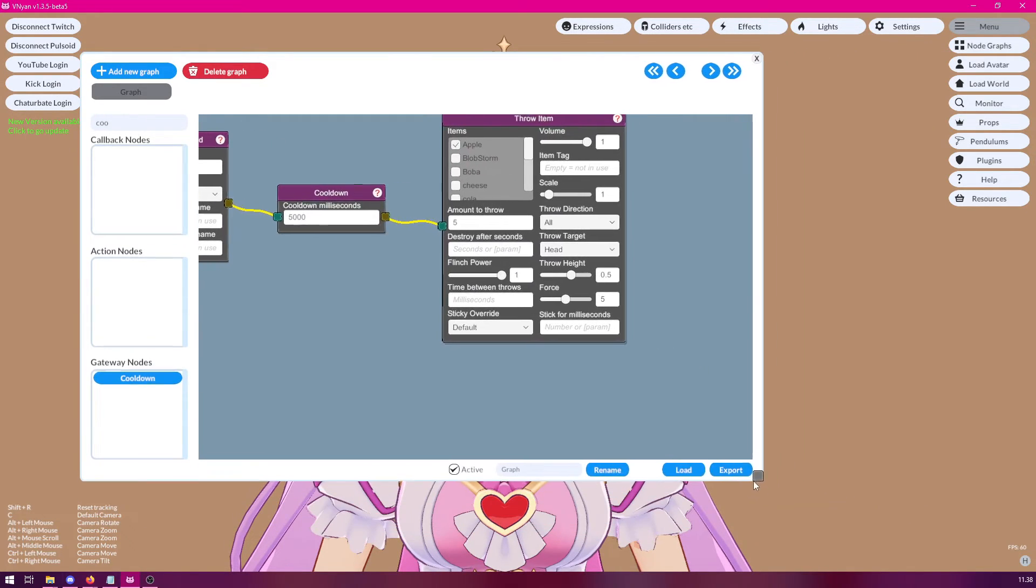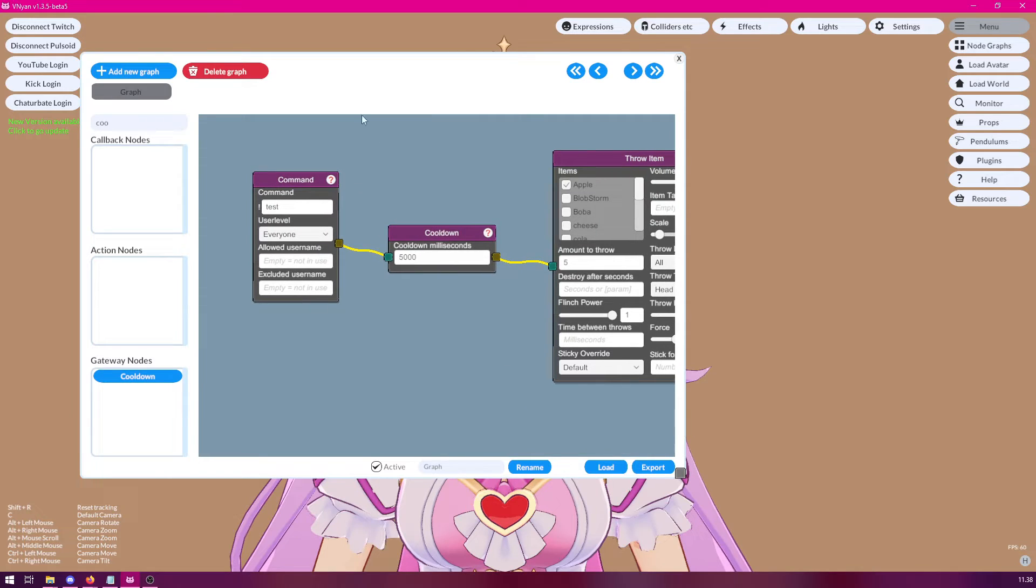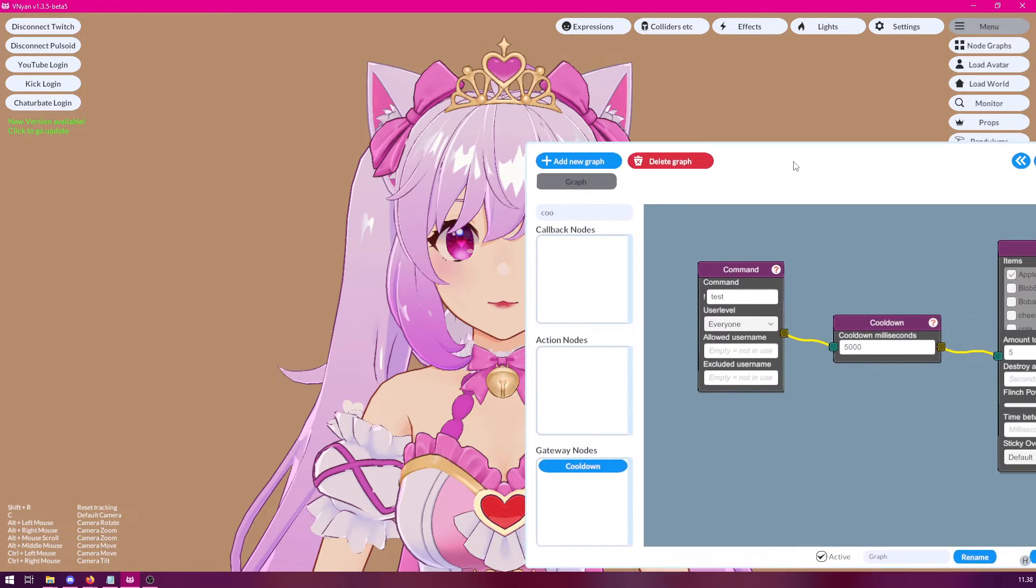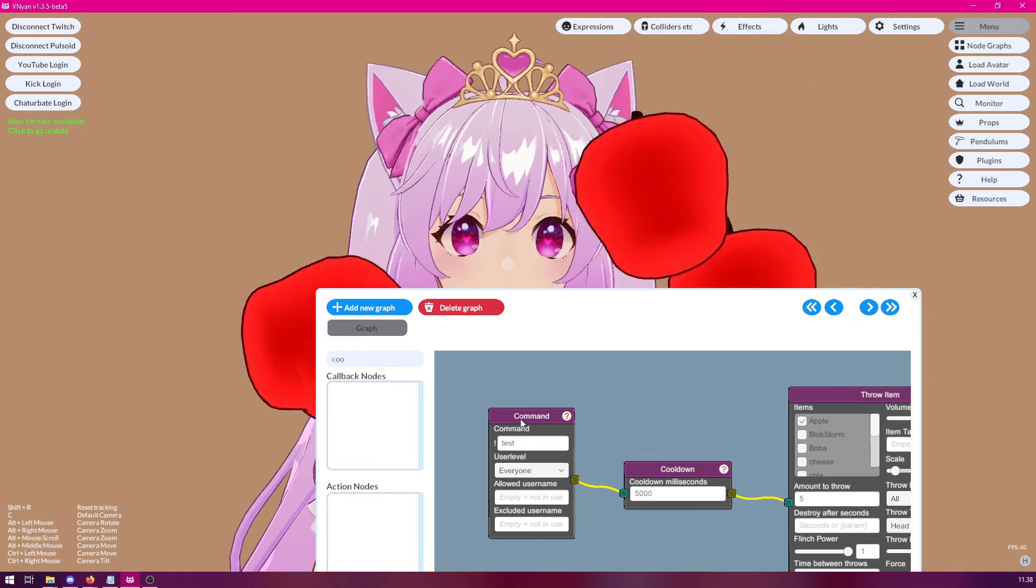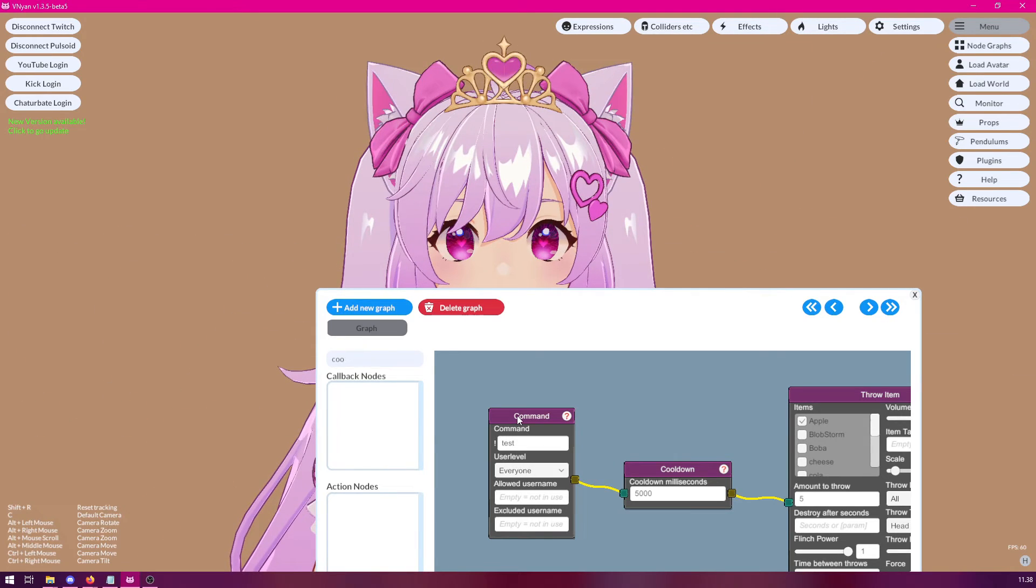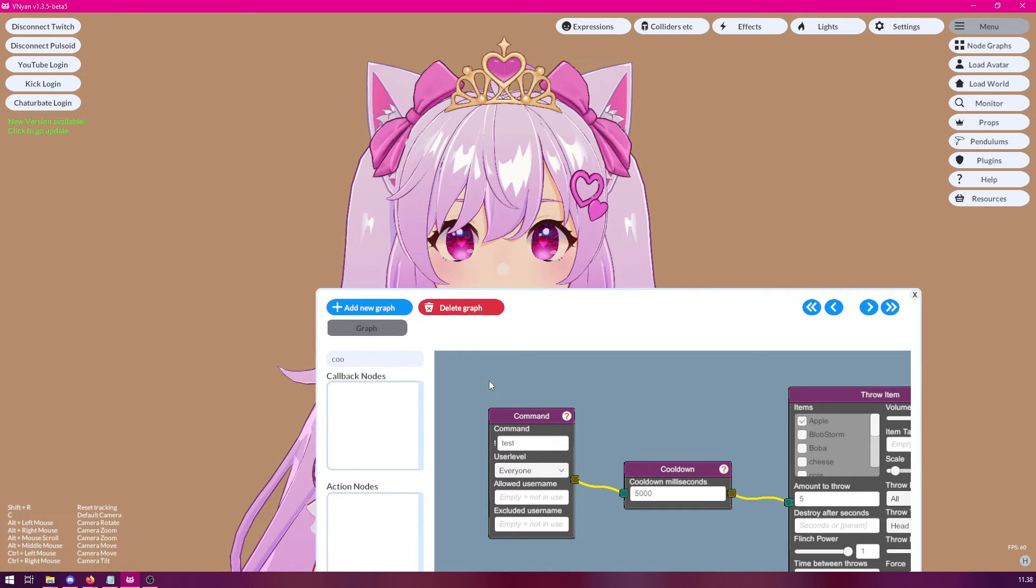So now if we were to signal this node or type the command in our chat multiple times, it would only work once every five seconds. As you can see, nothing is being drawn now. And only once that five seconds is up, will it actually do something again.